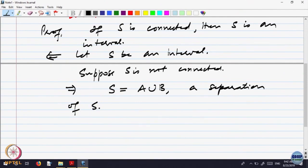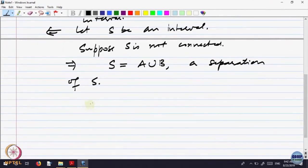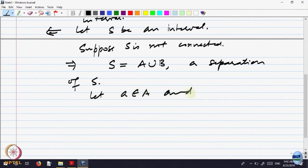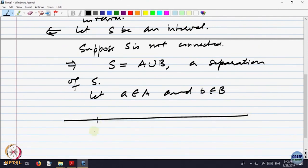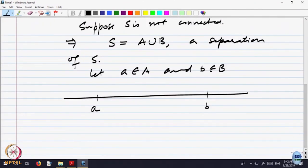That means S is written as a union of two sets where A and B are both separated. Let us choose an element a belonging to A and an element b belonging to B. Because this is a separation, S equals A union B where A and B are non-empty, A is separated from B and B is separated from A. Let us choose any element a in A and b in B and look at their midpoint.